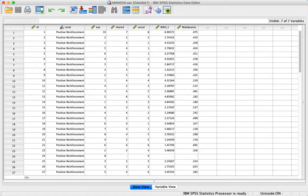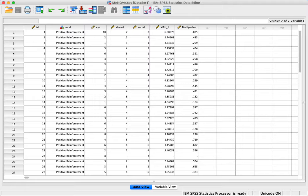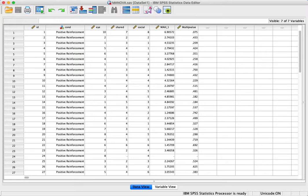We have our data set and what we're trying to do is test for linearity. Our first test was a bivariate correlation, and we're looking for significant correlation among our dependent variables, but not too significant. We want to maintain that coefficient value under 0.8 but still be significant.